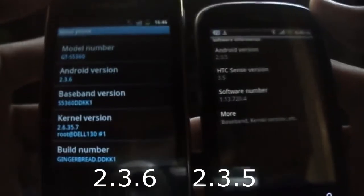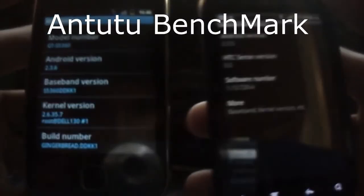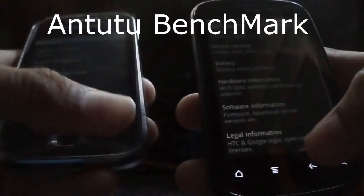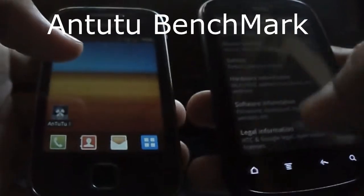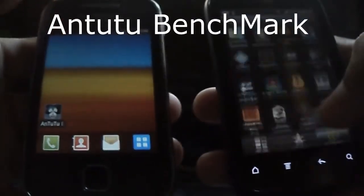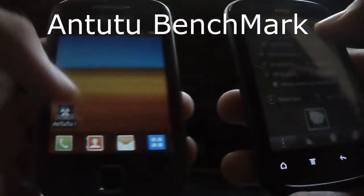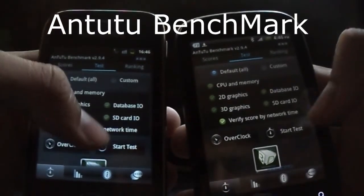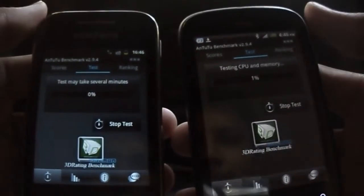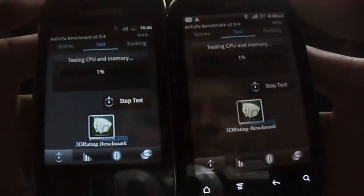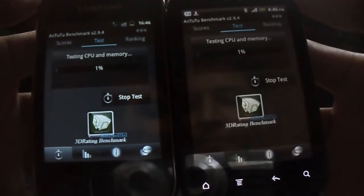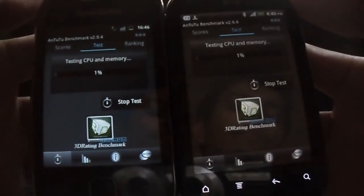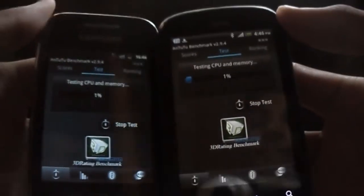Now let's compare both of them using the Antutu Benchmarking tool. Antutu Benchmarking performs various tests like memory performance, CPU integer performance, 2D and 3D graphic performance, SD card reading and writing speed, and database input/output performance, testing on mobile phones.